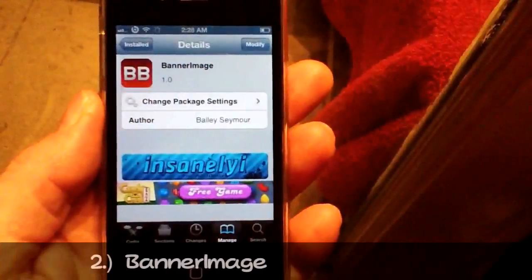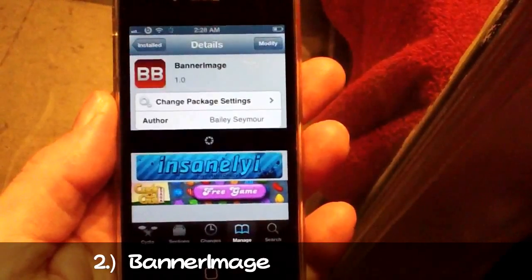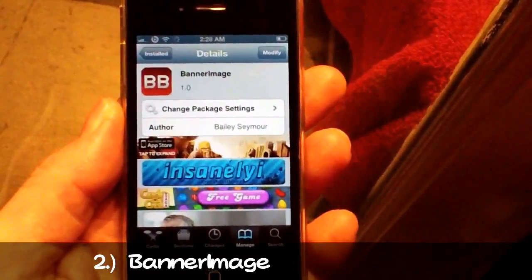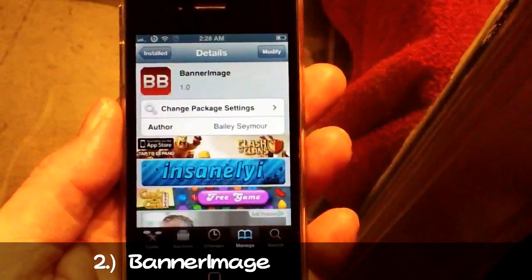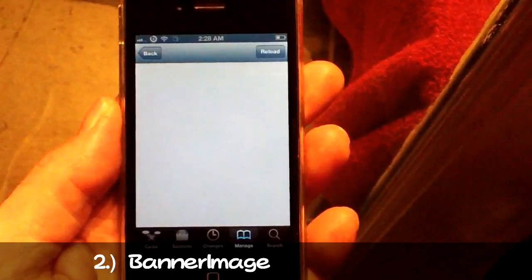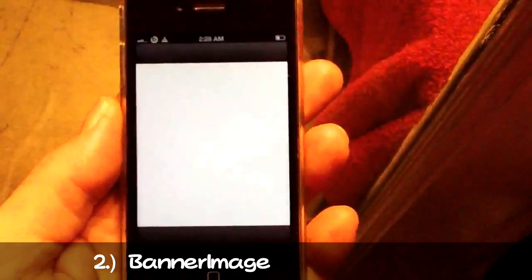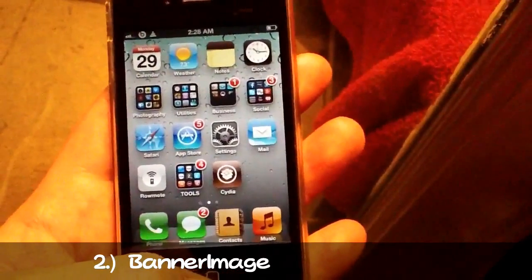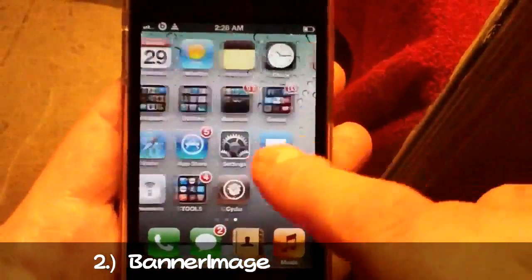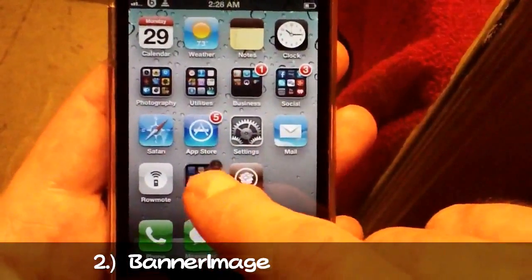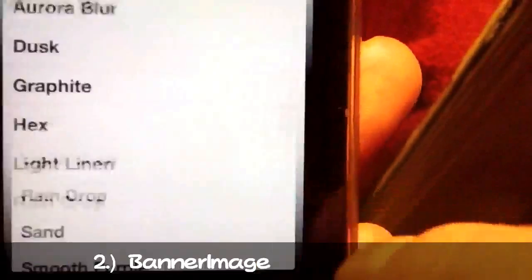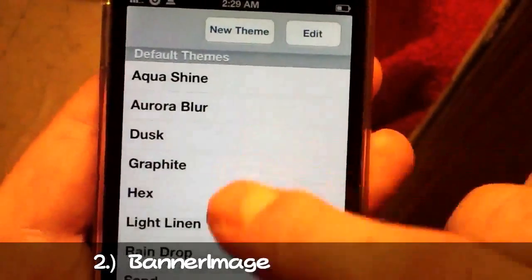Number two is Banner Image. You can get Banner Image free from insanely.i. At the end of the video I'll show you how to add the insanely.i repo to your sources so you can get all of these tweaks for free. Banner Image allows you to customize your notification banners with custom images and text. When you install it, it adds an app to your springboard — just launch it and you can select a standard background like a wood background.